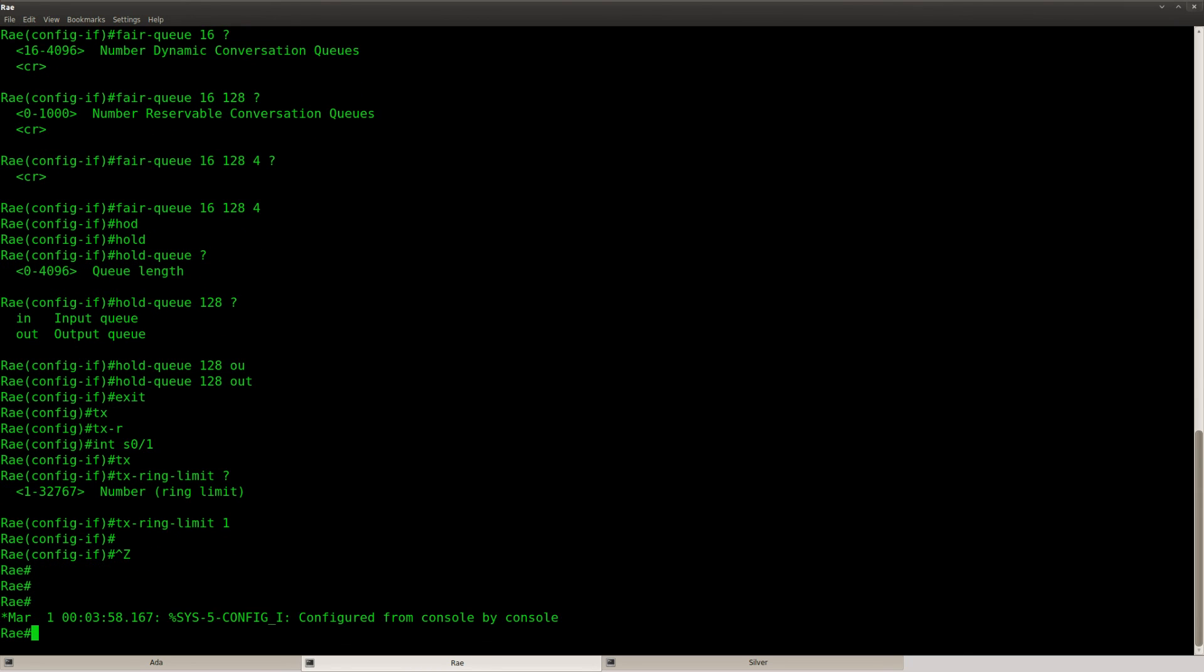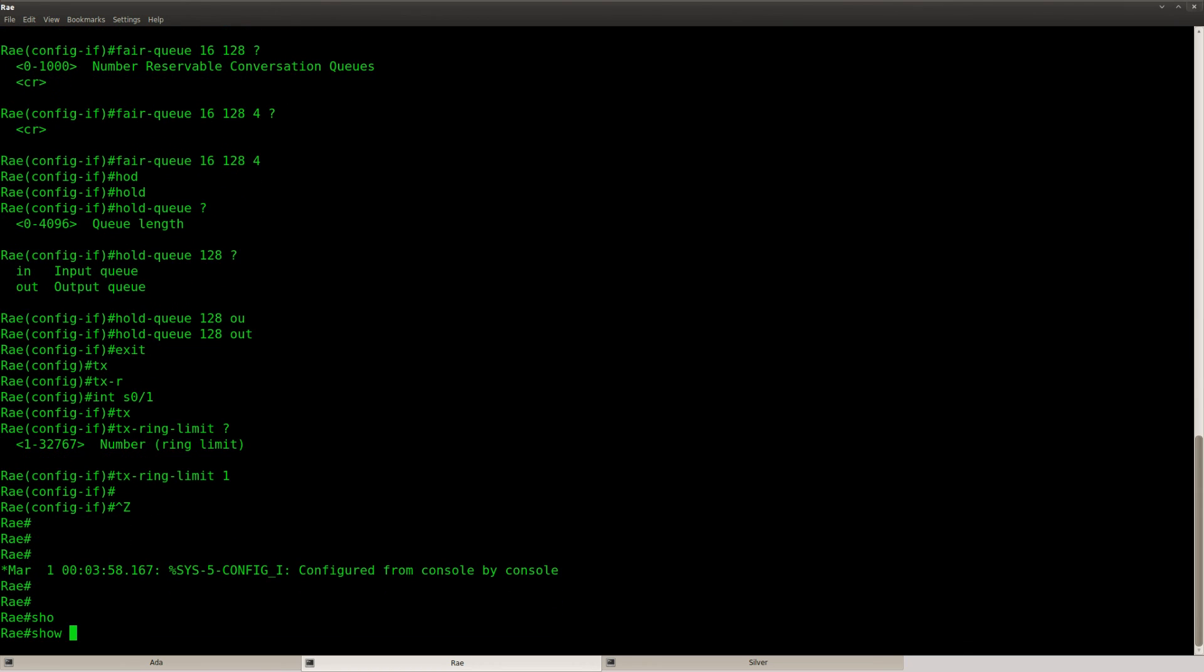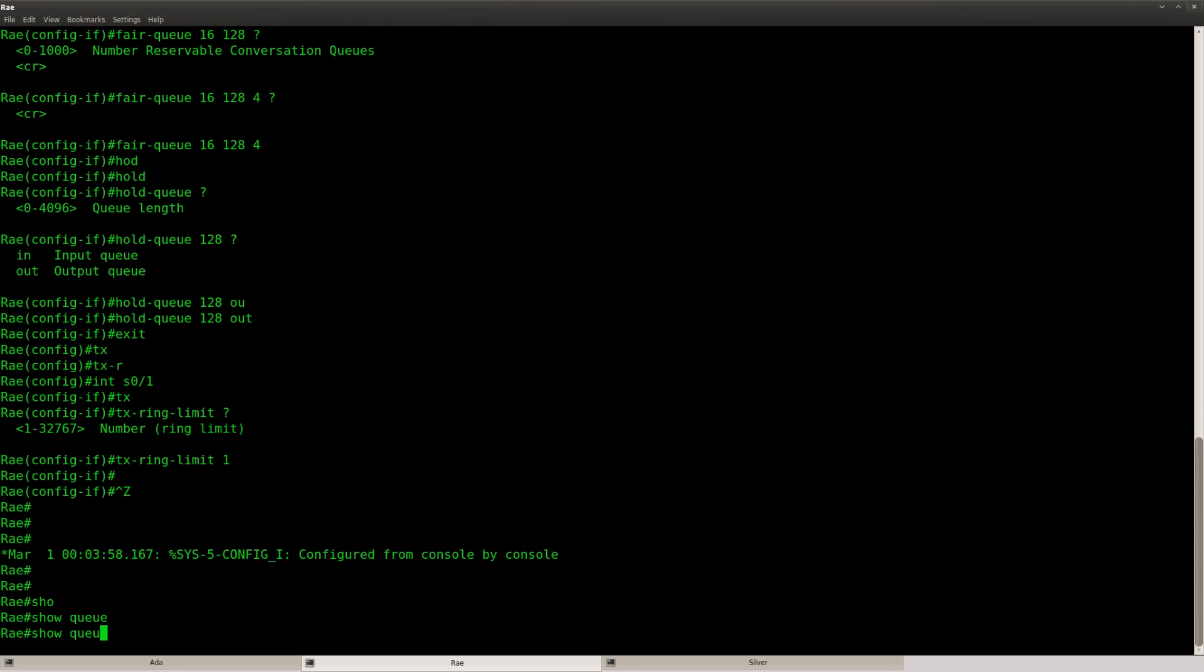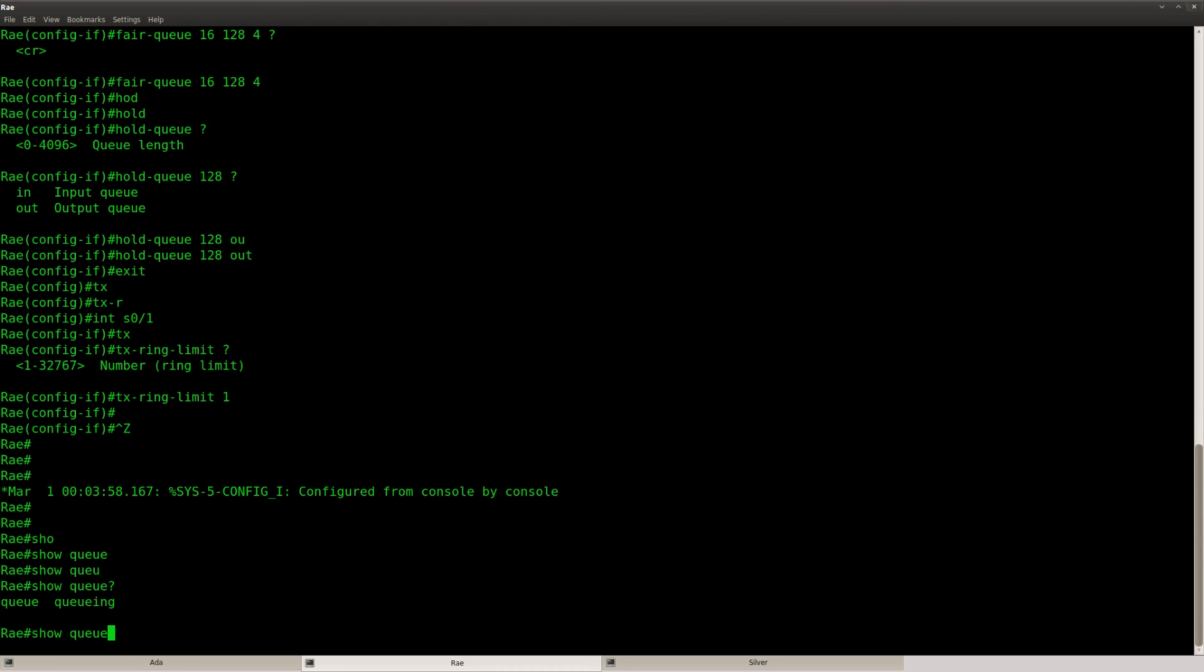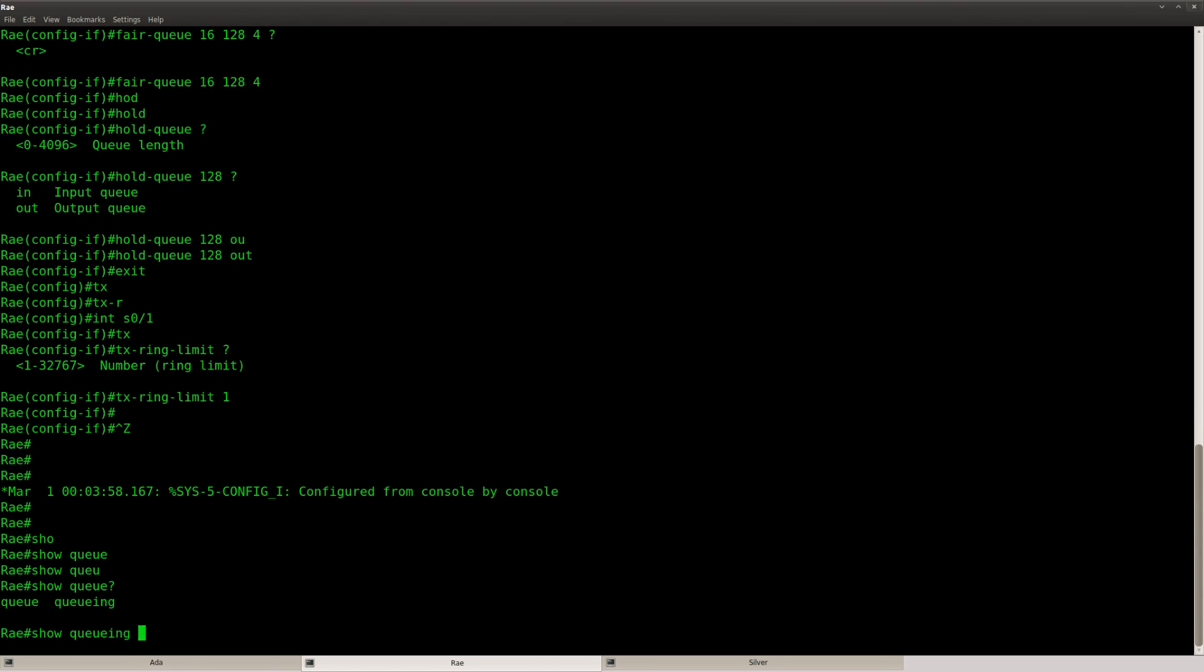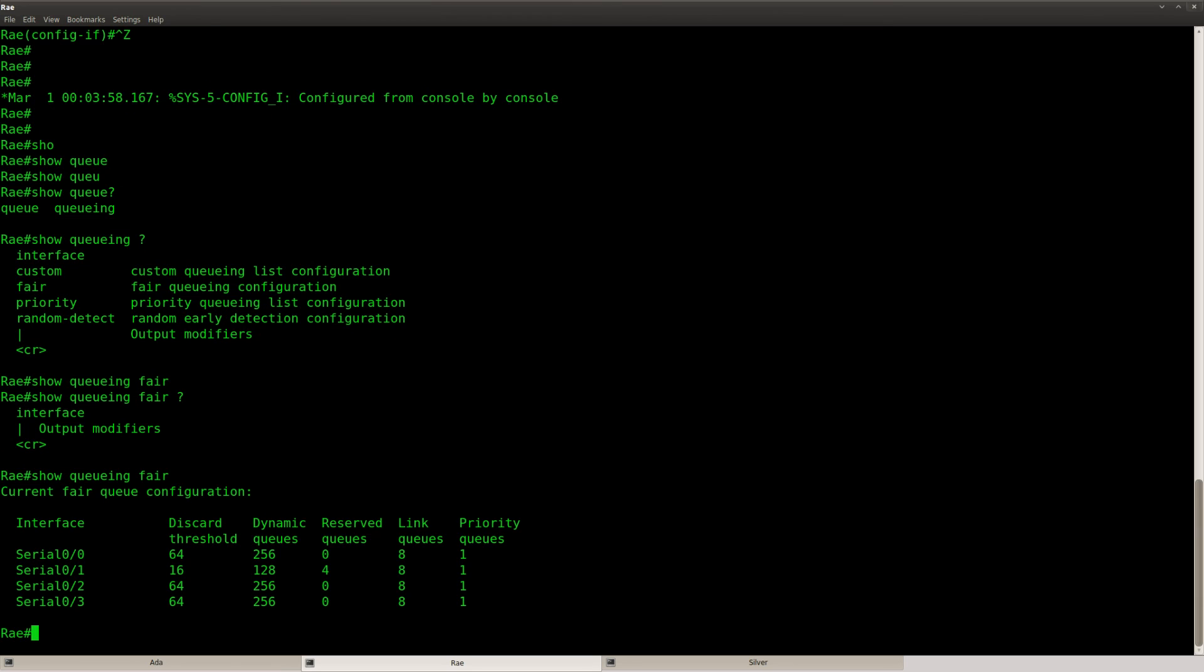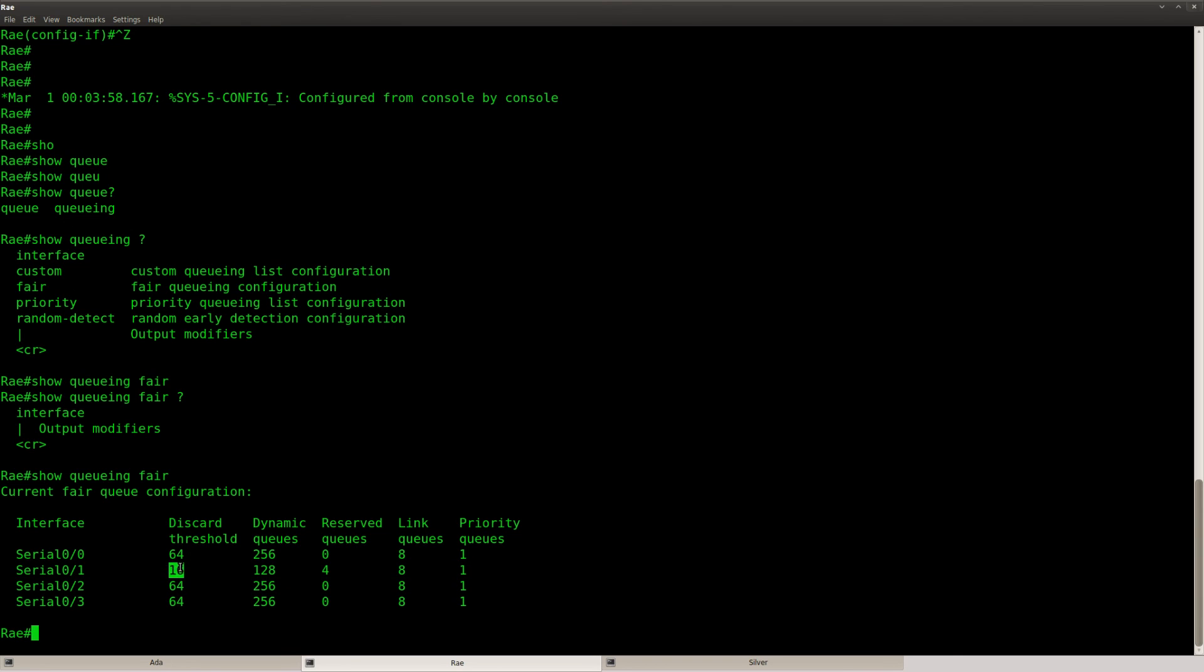Alright, let me check my configuration. You can do show queuing. And then we can look at fair which will show the fair queuing config. So I made some changes for the serial 0-1 interface. You can see the discard threshold is 16. Dynamic queues is 128. And the reserved queues, that's 4.